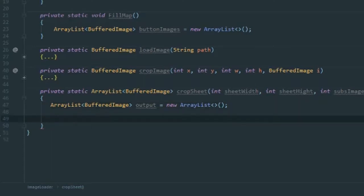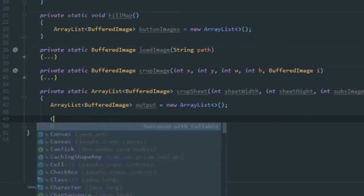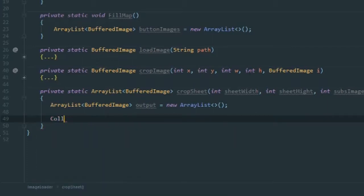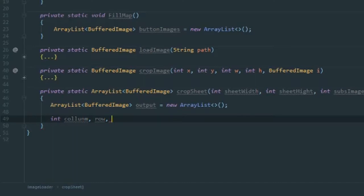The first thing we need is the x and y position to pass into the crop image function. So we'll have int column and int row. We also need sub-width and sub-height.